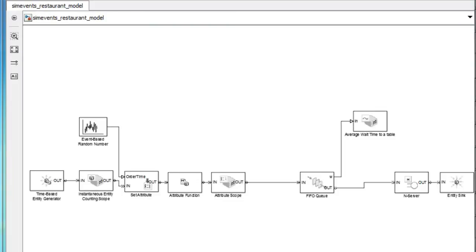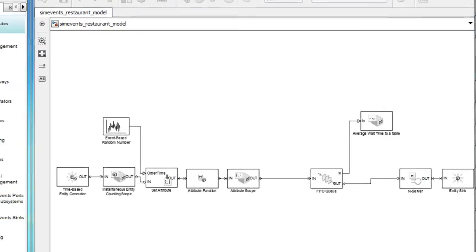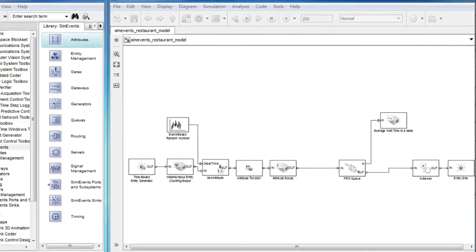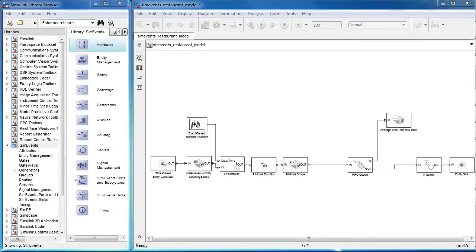Let's now use the other attribute of the entity to determine the behavior of the entity in queue.